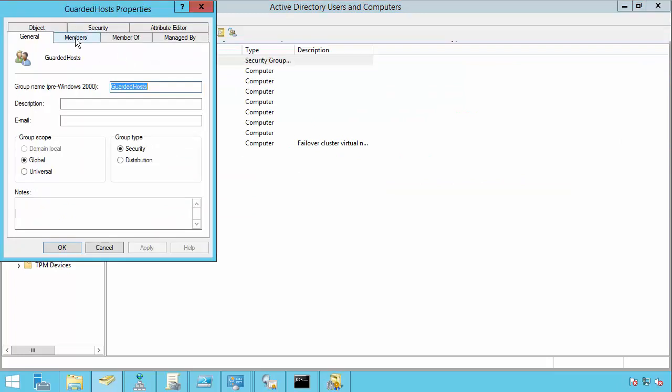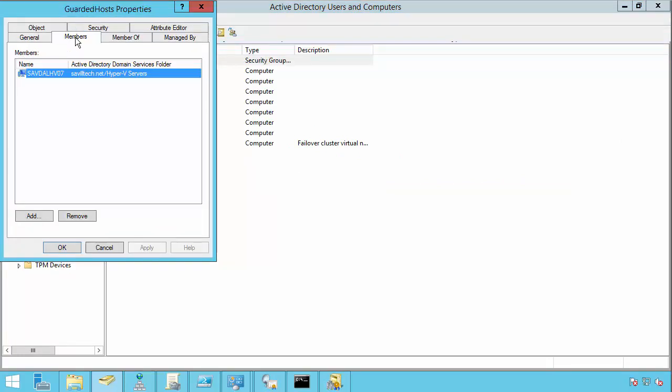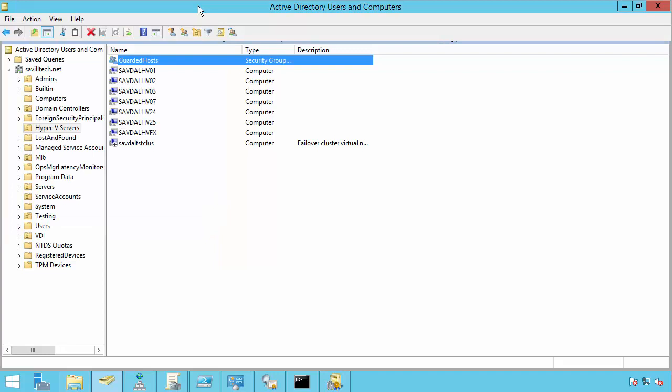In that group I'm going to put the hosts that I consider guarded. I'm trusting they're well managed. Nothing bad is happening to them. So I have to trust that.